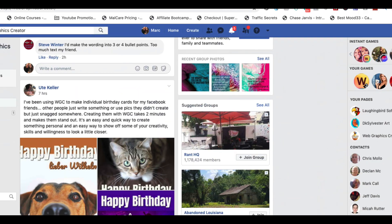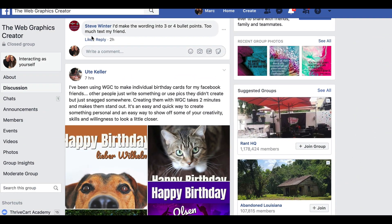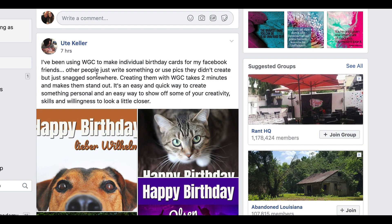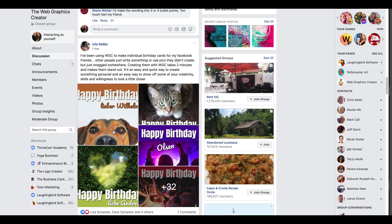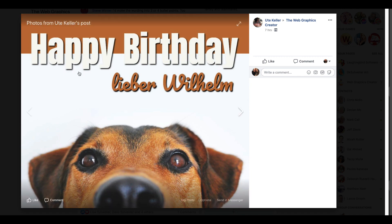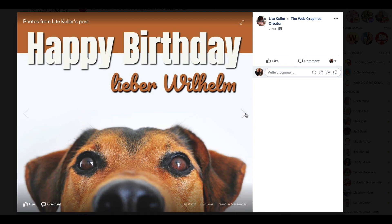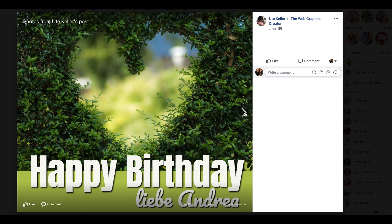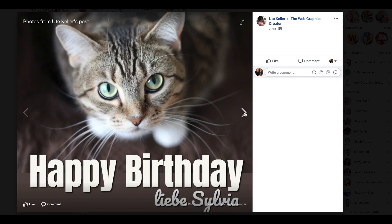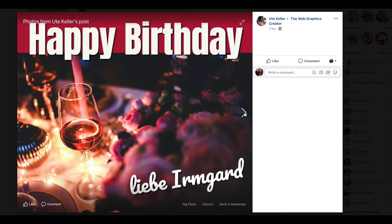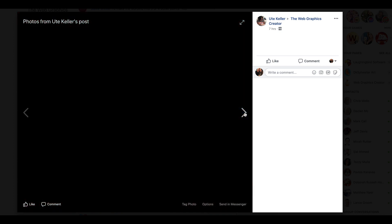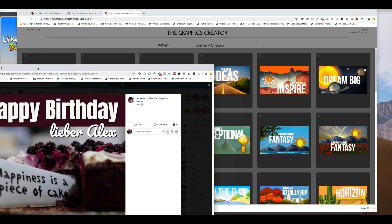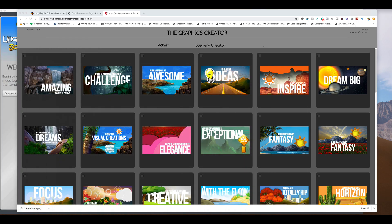There's a super user in our Laughing Bird Facebook group. Very, very creative person. I just am so impressed. Created some really nice birthday cards. It's a really cool idea.